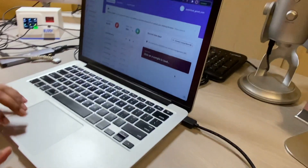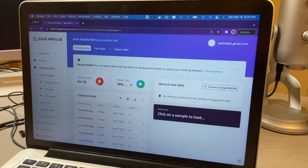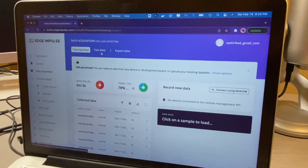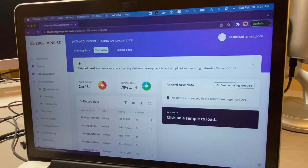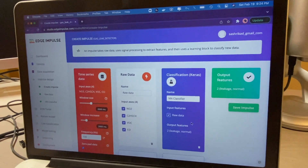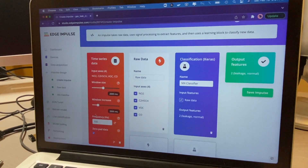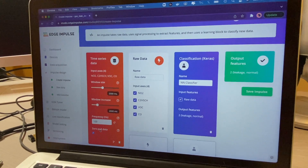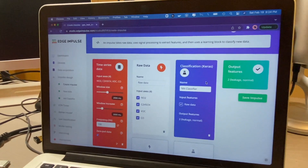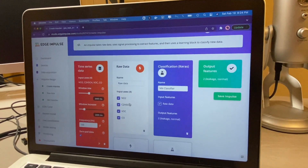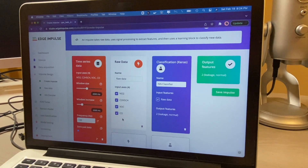Using Edge Impulse, I'm collecting the training data, which is around six minutes. And for the testing data, it's around two minutes. Then after that, I'm going to build my model. My window size will be around two seconds, same with my window increase. My frequency will be at 100 hertz. And there will be four axes for the different gases.